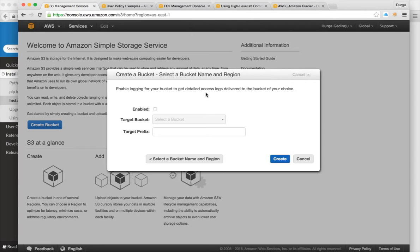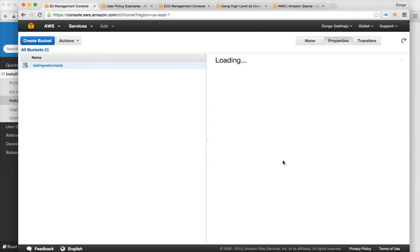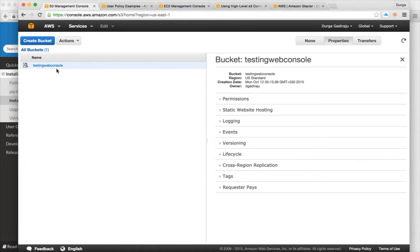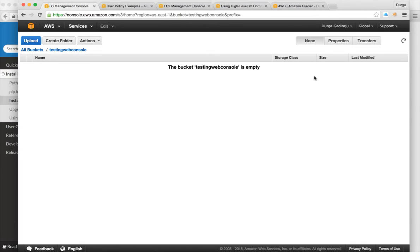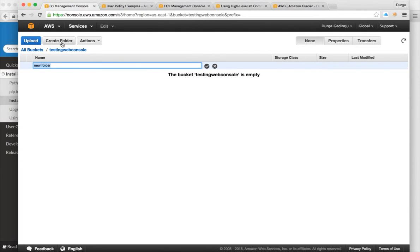When logging is enabled, certain actions in your bucket will be logged. Click Create and you have your online bucket — no need to buy a storage rack or hard disks. In S3, there is no concept of traditional directories and files; whatever you store is stored as objects within the bucket. You can click 'Create Folder,' but internally it is not really a folder.